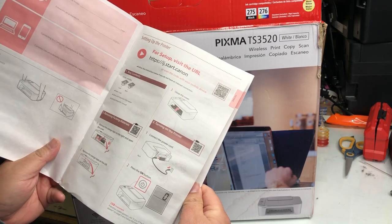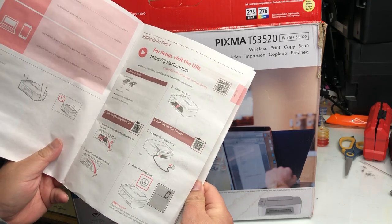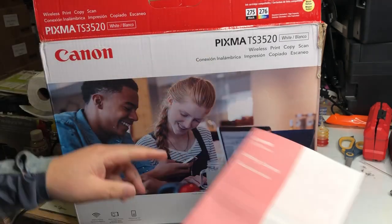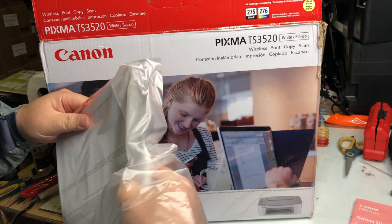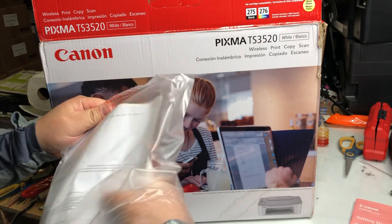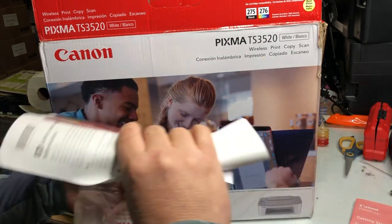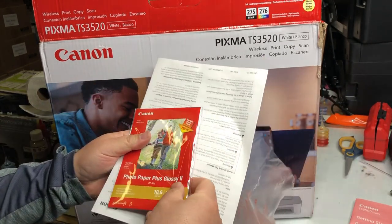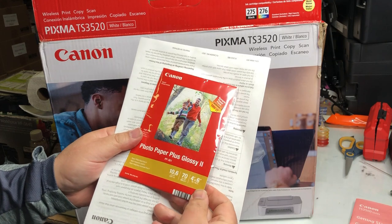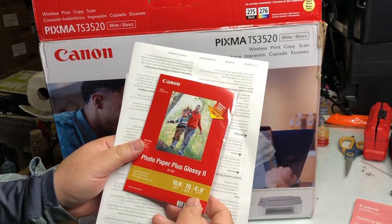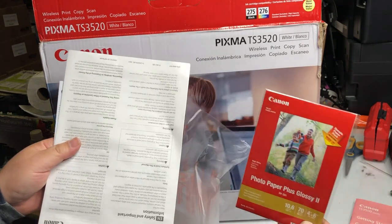On the top of the box, we're going to find the easy instruction menu, a goodie bag that has 10 sheets of photo paper and safety instructions and the warranty.